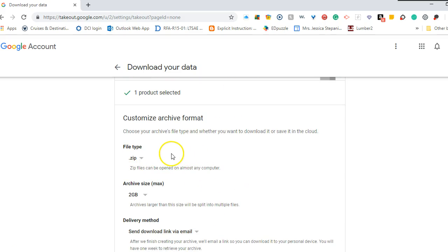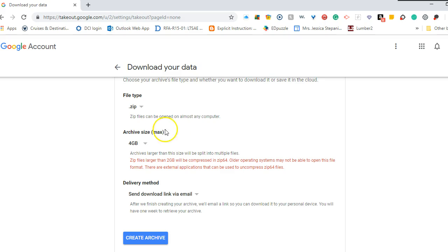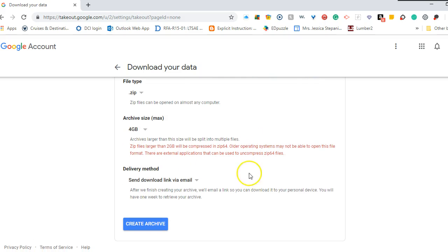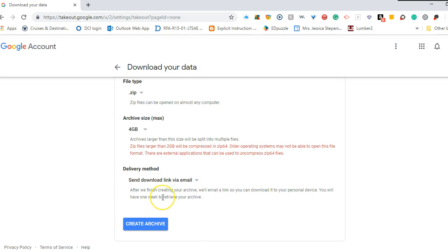Zip file is what you will receive. We're going to change this to four gigabytes as the archive size. And then we're going to leave this setting send download link via email.